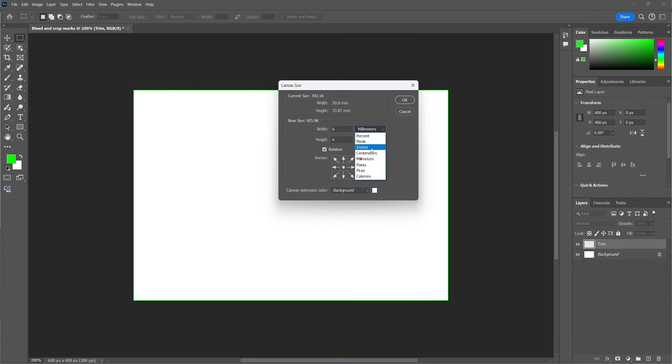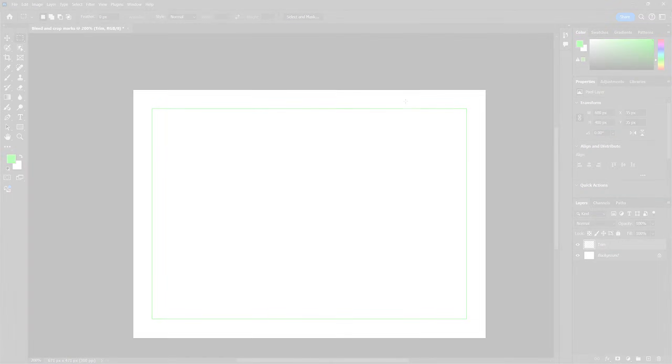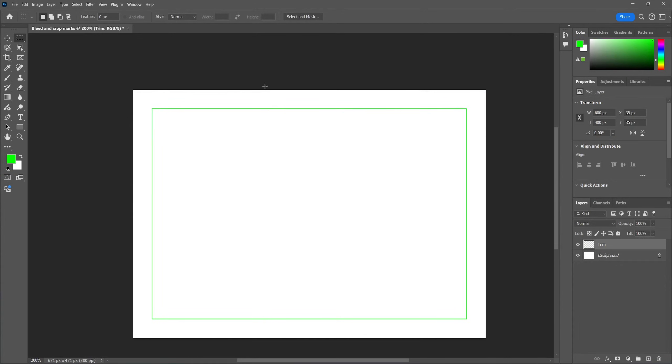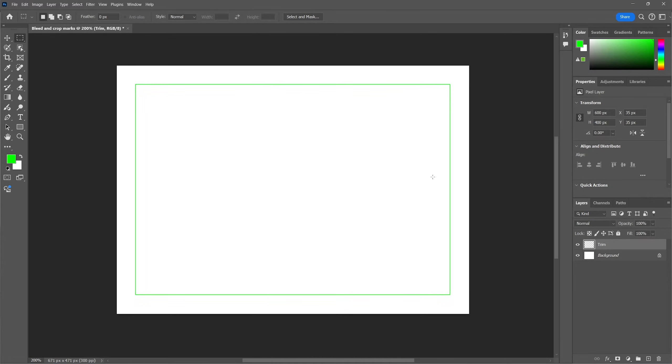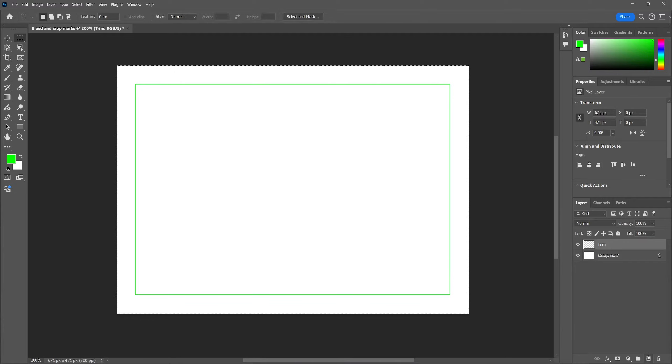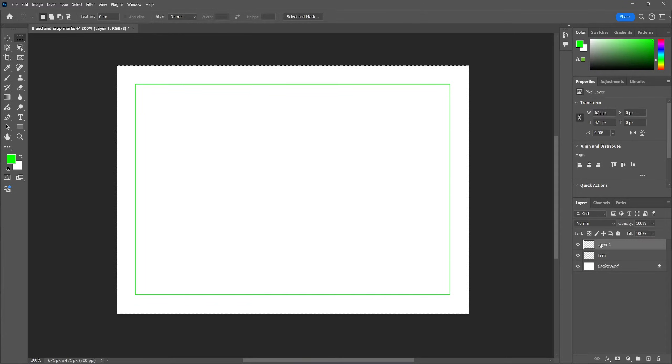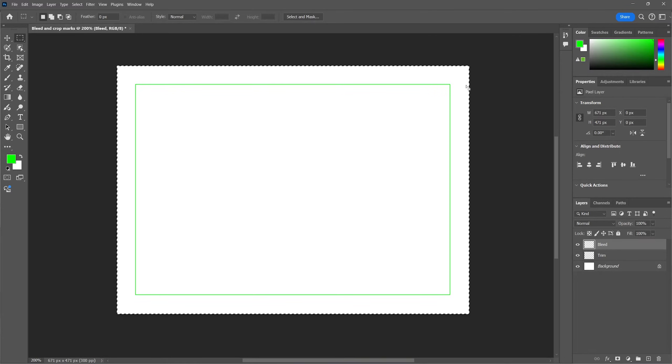When you're working with inches, you want to fill in a quarter of an inch, one eighth of an inch on both sides. So now that we have added the bleed margin, we're going to select the marquee tool again and select the entire canvas size. And then we're going to create a new layer, which we will name the bleed layer. In this layer, we will visualize the bleed margin.